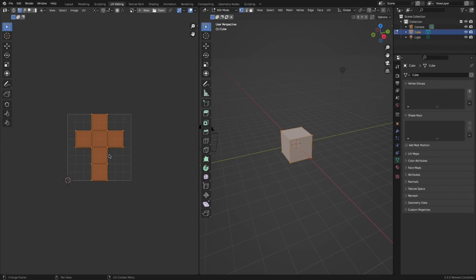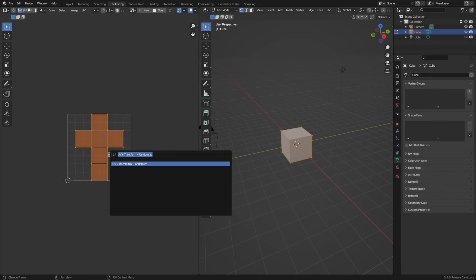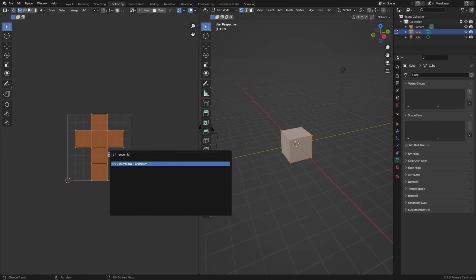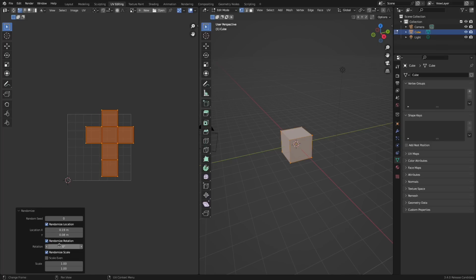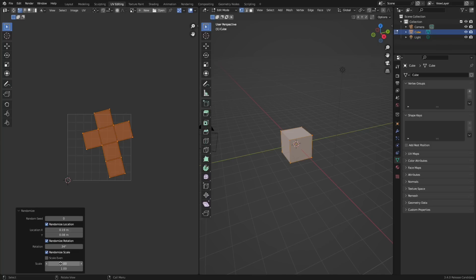There is another new operator that is called randomize islands. It pretty much does exactly that by randomizing the selected UVs rotation, scale, and offset, though only when you actually have a value entered in it, and then you can change the seed if you want a different randomized result.